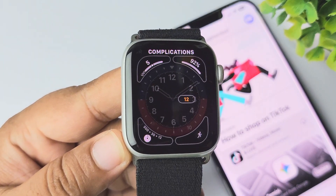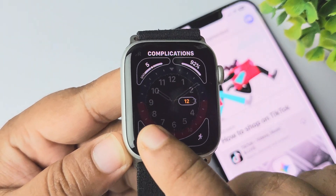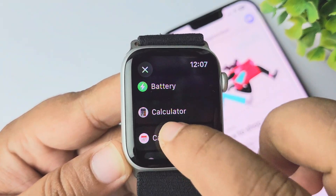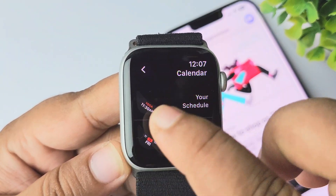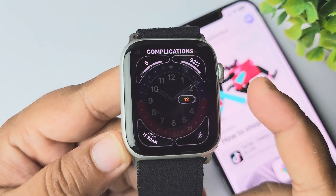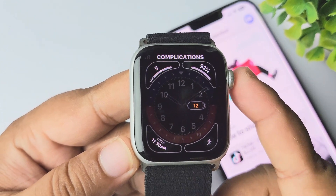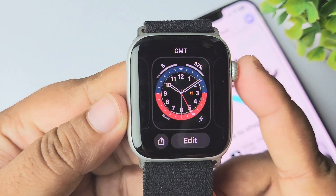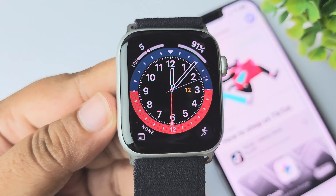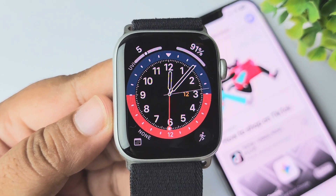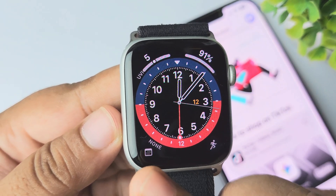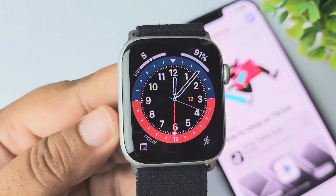Now you can go ahead and add any other complication or widget just like this. Once you're happy, press the digital crown to save. Here we can see I've successfully added a battery complication and a calendar complication on my watch face.